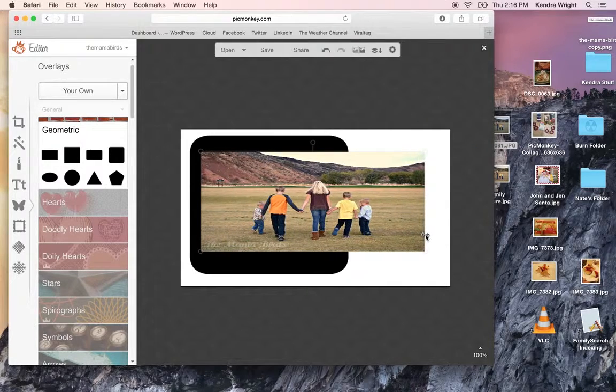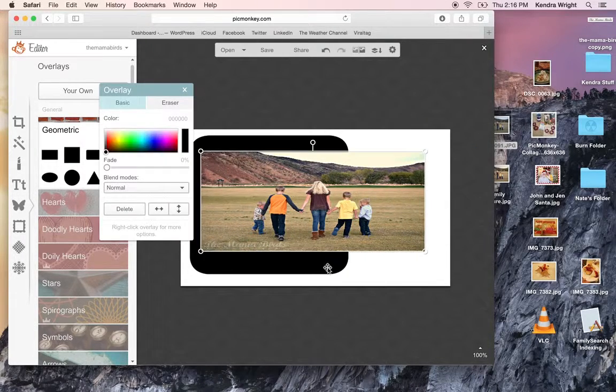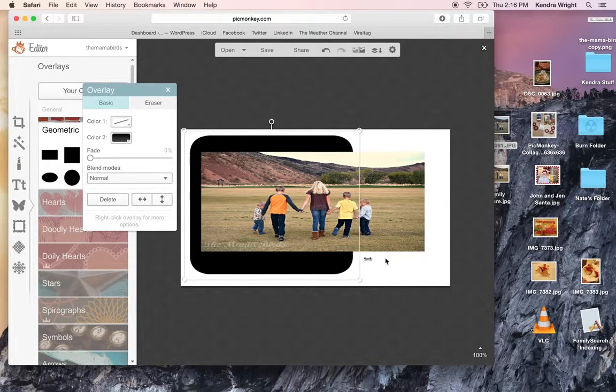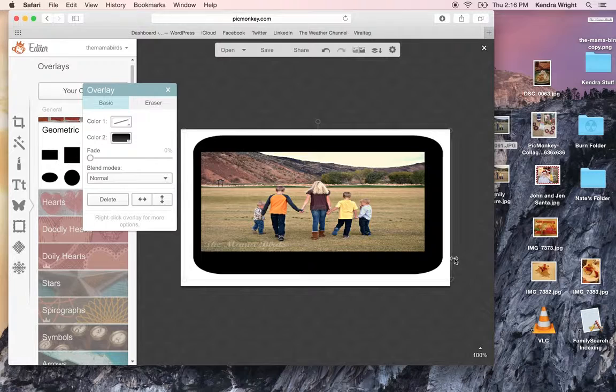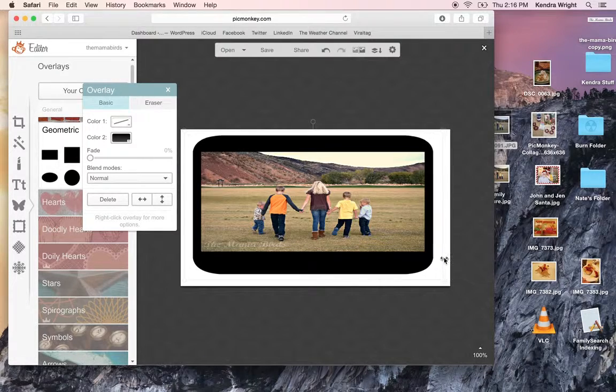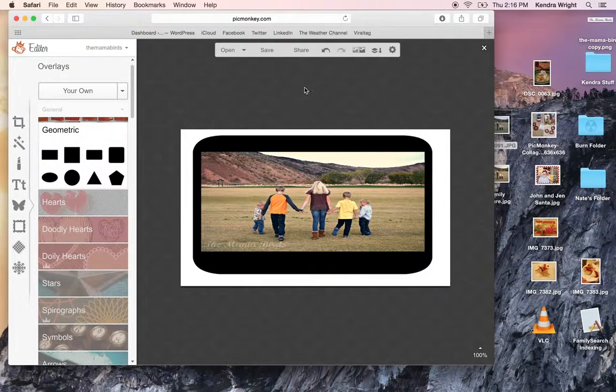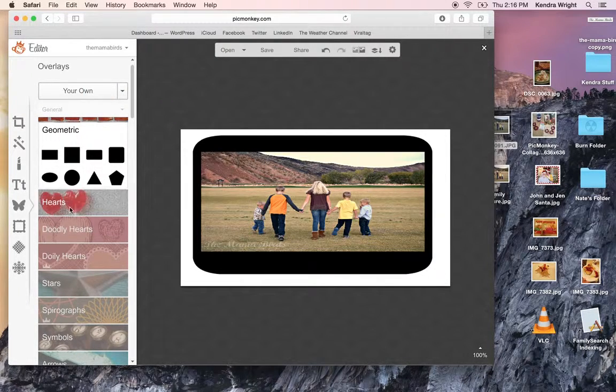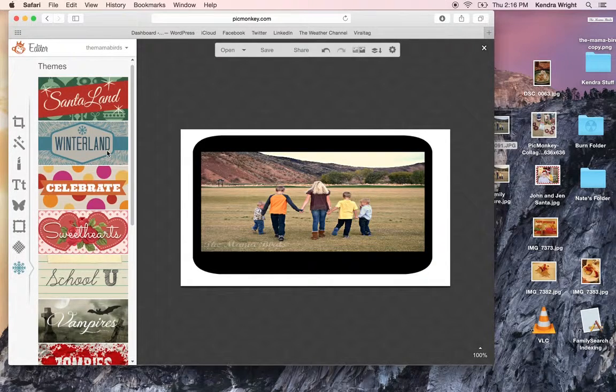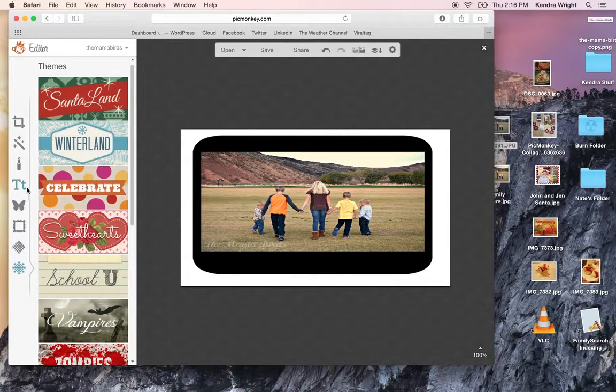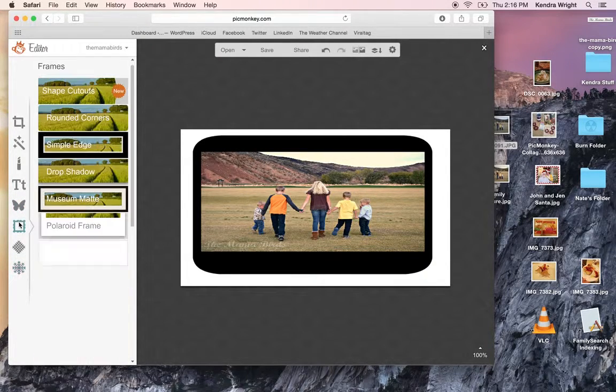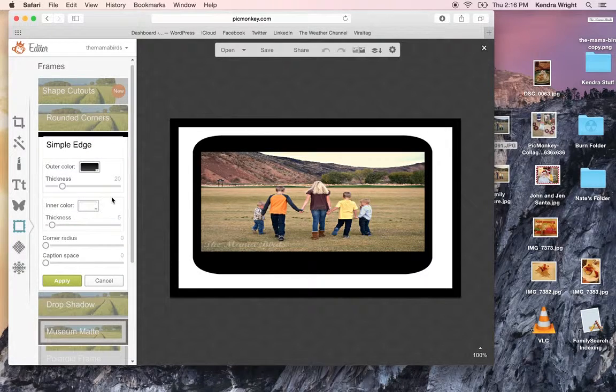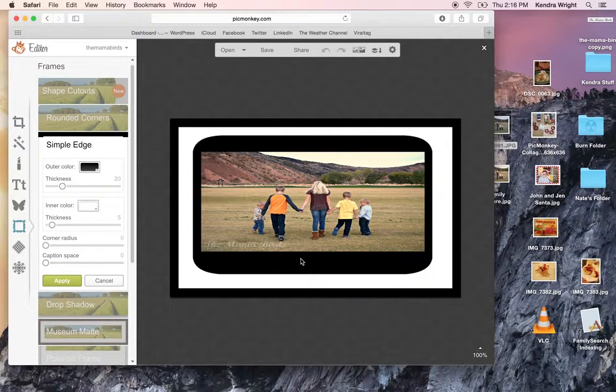Maybe I'll make it lighter like that. So you can just do simple things. If you wanted to create an outline for it. I like this. You can do cute things like that.